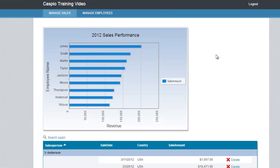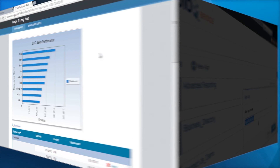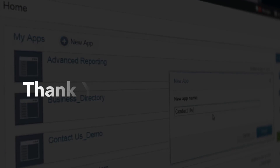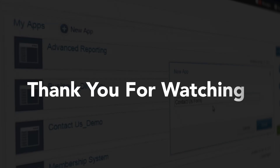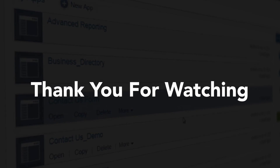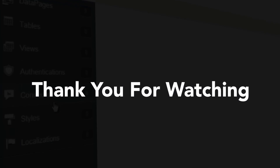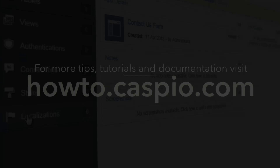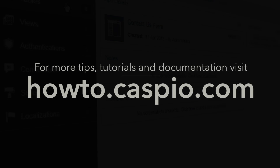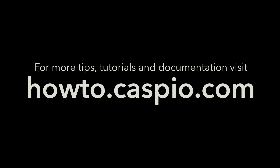And that's how easy it is to really build applications inside Caspio and deploy them to your own website. That concludes part three and the final part of this video series. I hope you enjoyed it, and I hope you'll be able to start uploading your own Excel data and building robust applications using Caspio. For additional videos and training material, please visit howto.caspio.com. Thanks for watching.